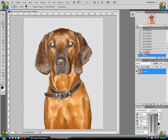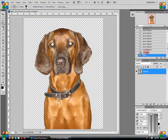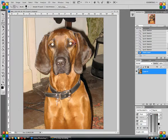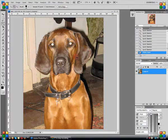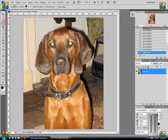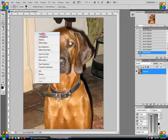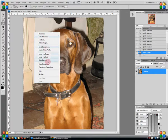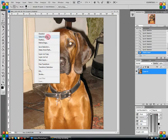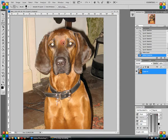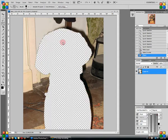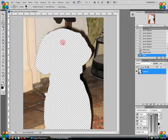If you had wanted to delete the dog and keep the background, what you would do is then right click and say select inverse. And when you delete, you can delete the dog instead.